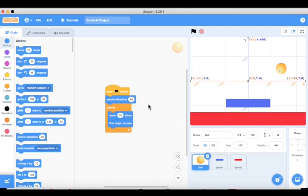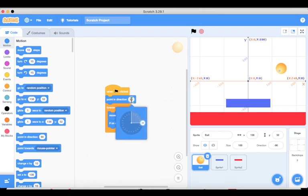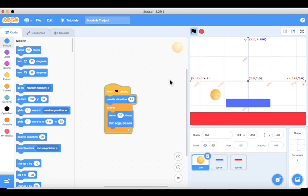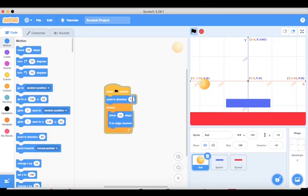Add 'point in direction' before the forever loop. The value 90 makes it go left to right. To make it go at an angle, set it to something like 15 degrees. Now click the green flag and you can see the ball is bouncing at different angles each time it bounces back — something like random. We can also make the 15-degree angle random later.